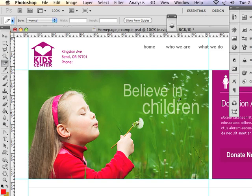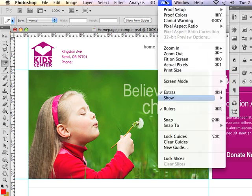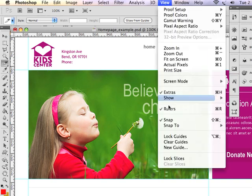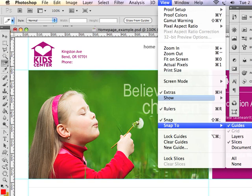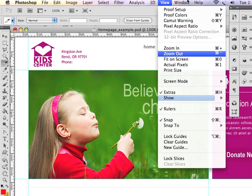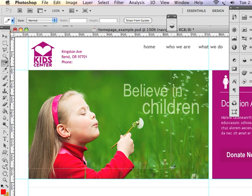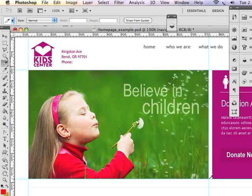But one important thing I must tell you is turn snapping on. Again, because you've already dragged your guidelines into exact place, if you've got snapping turned on and you have snap to guides checked, it's going to make everything worlds easier in creating this slice. I don't have to be super accurate with the mouse. I just click and drag. Boom, there's my slice.